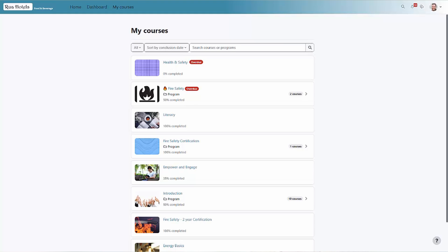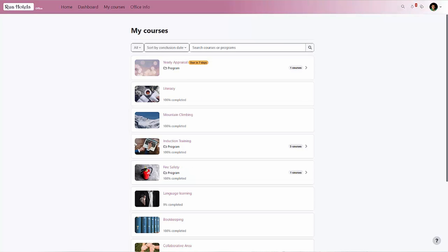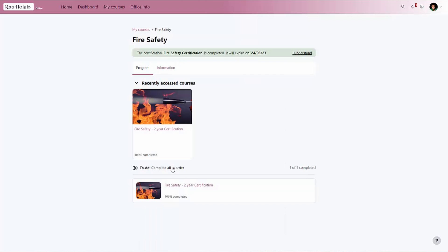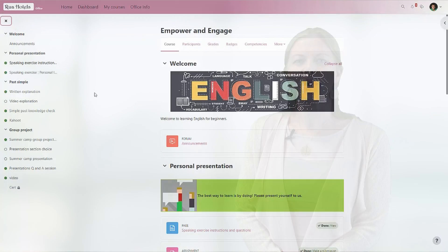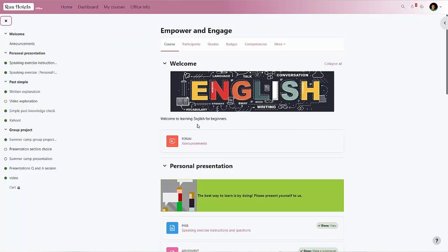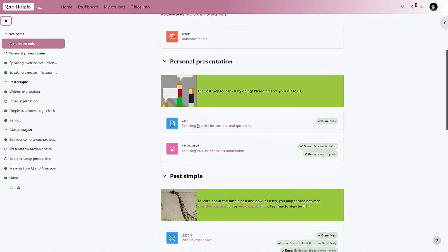This new look and clear navigation carries through to the courses themselves as well. We can see the commonly used items at the top of the course, making it easy for learners to see their grades and trainers to manage their courses and activities.